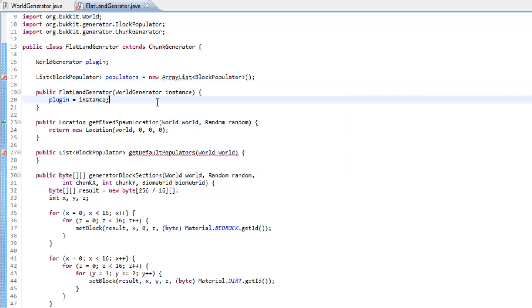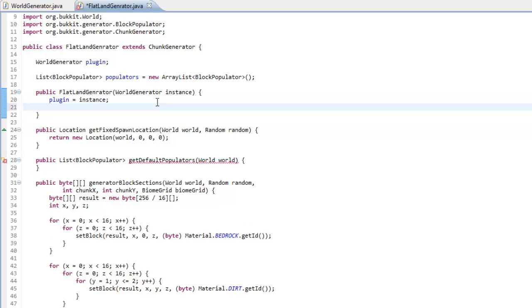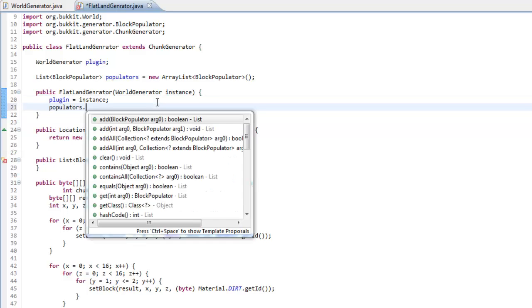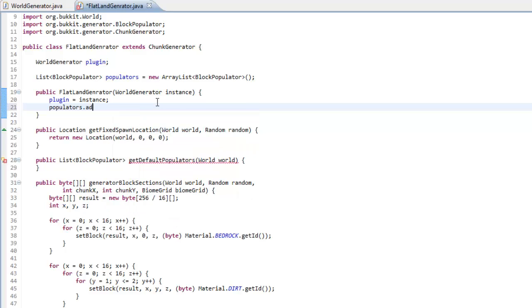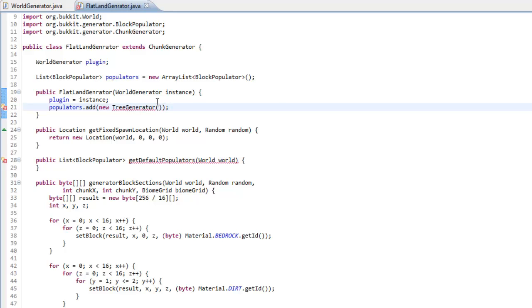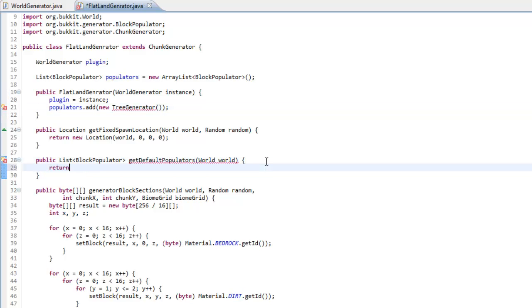And in our constructor, we want to do populators.add. And we want to add a new populator which we're going to make. I'm going to call this new TreeGenerator. So we're going to call that TreeGenerator. And here we just want to return the populators.